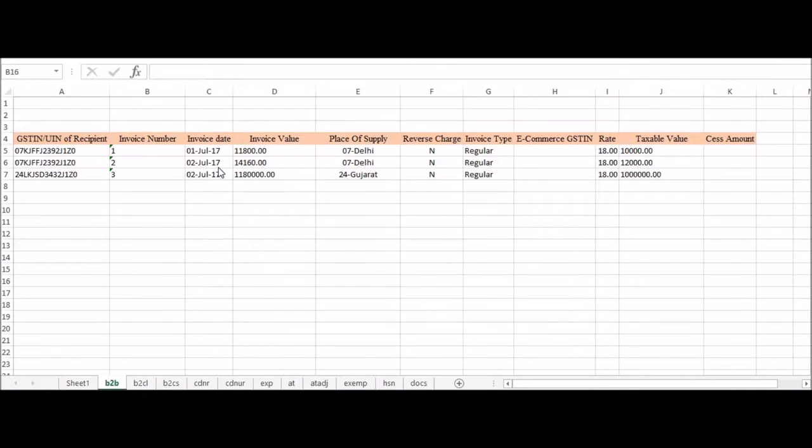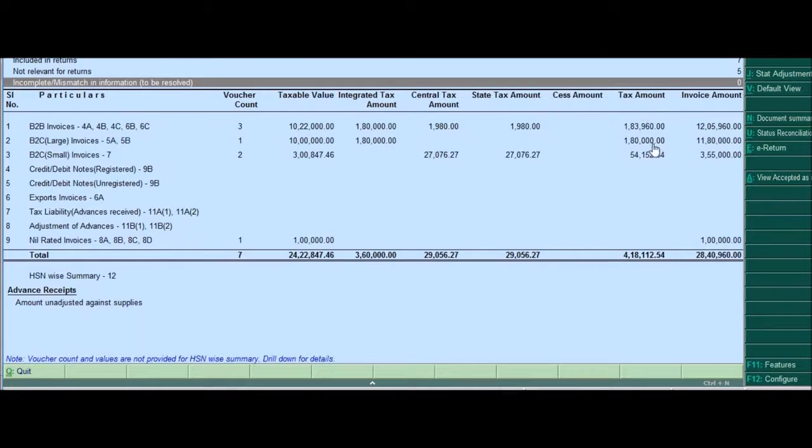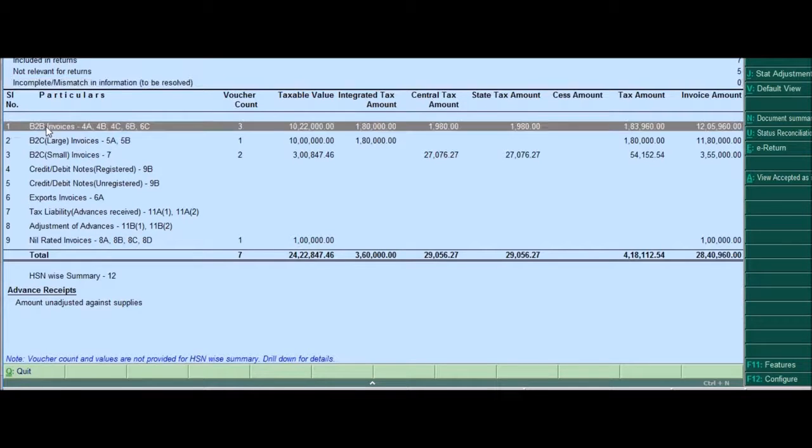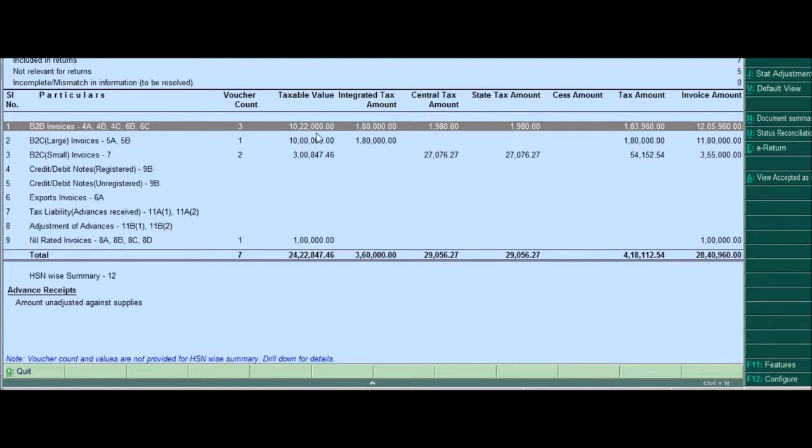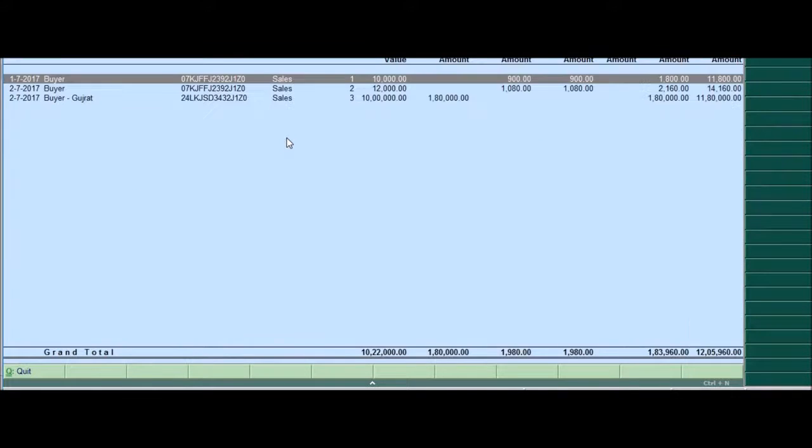So now, this Excel has been generated from Tally and this is what the report had stated when we clicked on e-return and let's check. So let us check the B2B invoices first. In B2B invoices, there are three vouchers that have to be exported and the total value is 10,22,000. So let us press enter and go inside. So these are the three vouchers in B2B invoices.